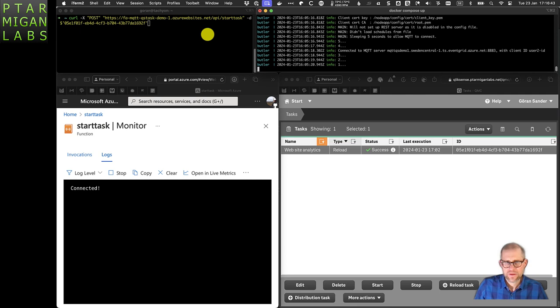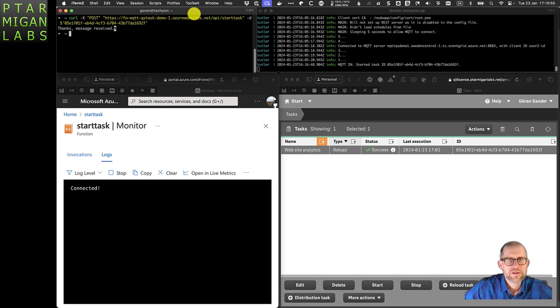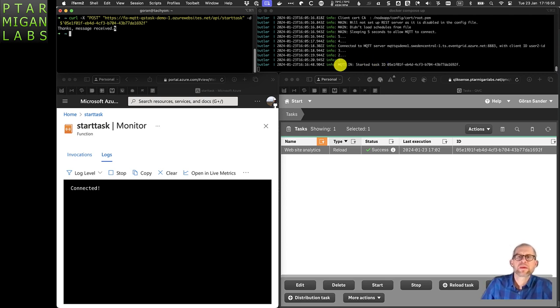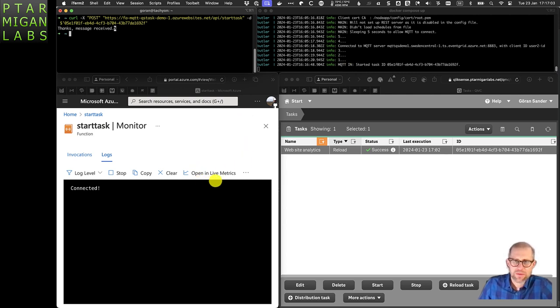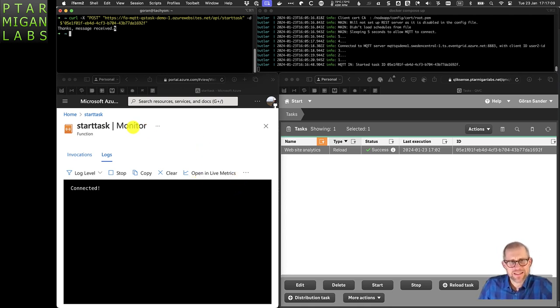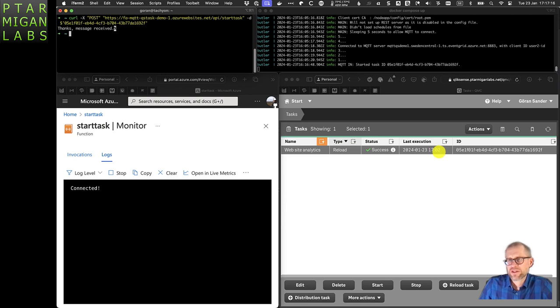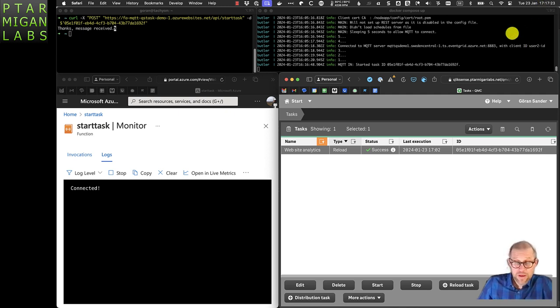The initial curl was sent and almost immediately the message appeared in Butler. We did not see anything in the function app, but that can happen sometimes - it's more of an Azure issue. Sometimes there's a need to refresh this monitor. If we refresh the page in Qlik Sense, we see that the call took place at about 1717.